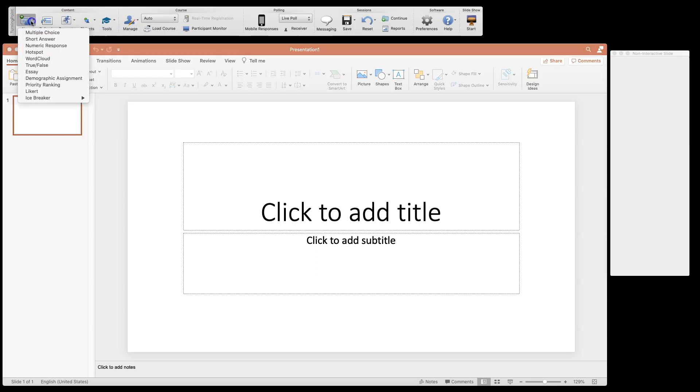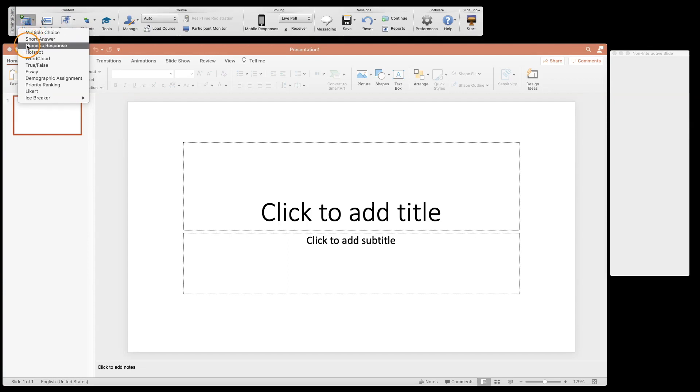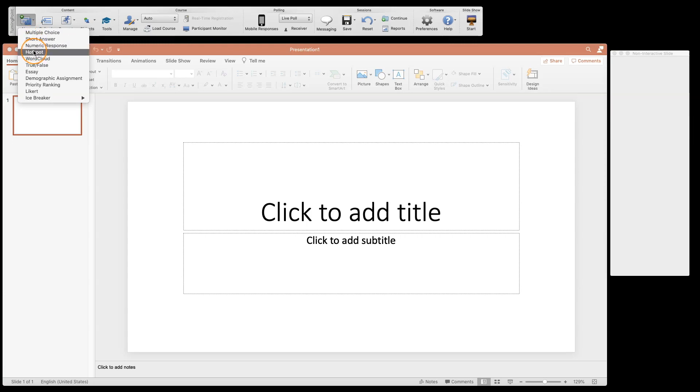I'm going to go into new and you're going to see that we have a lot of question choices here. We're going to actually insert each one of these so you know what they do. We have multiple choice, short answer, numeric, and hotspot. These are the ones in the web version and web desktop version.